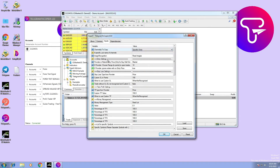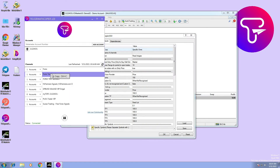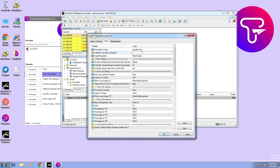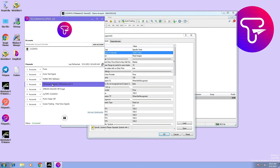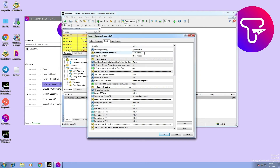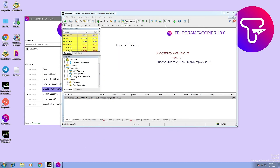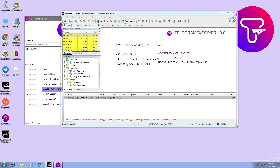If you choose the 'specific' option, then you will have to copy and paste each channel's magic number separated by a semicolon. You can get the number by right-clicking and selecting 'copy channel,' as shown in this example. As you can see, these are the only channels we have chosen to configure.